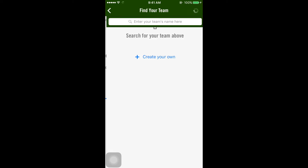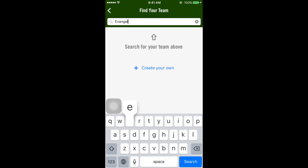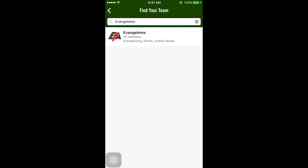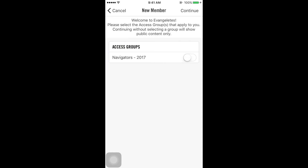Next, you'll need to find our team. In the search bar, type Evangelates. In the results, you'll find our logo in the thumbnail. Select our team. This will take you to our home page. At the top of the screen, select Become a Member.